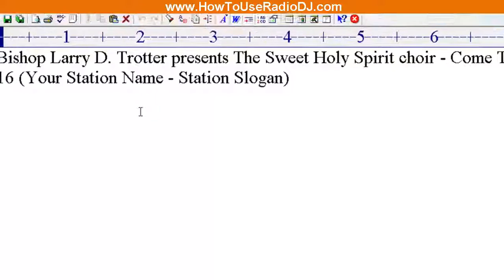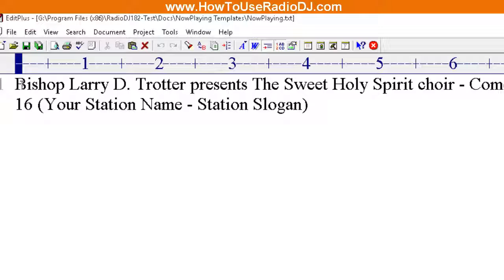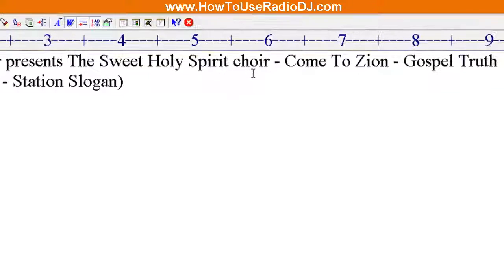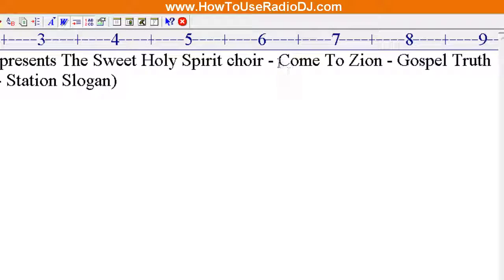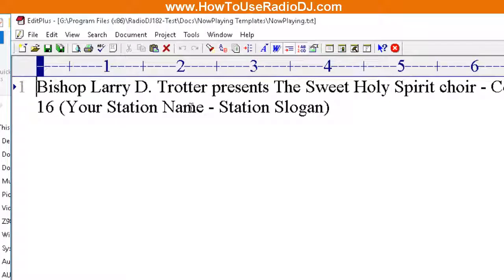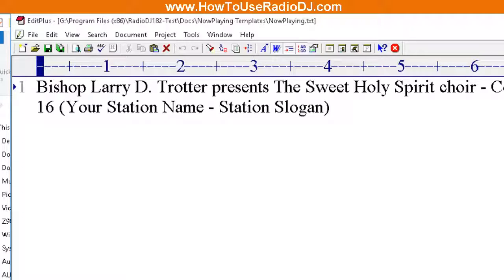So now let's go back over to this Now Playing text and open it up. And now it has been replaced with the proper information. The name of the artist is Bishop Larry D. Trotter Presents the Sweet Holy Spirit Choir. The name of the song is Come to Zion and it's from the album Gospel Truth. And of course, your name or station slogan, that stays the same because that's not a variable that changes. That's whatever you put in.